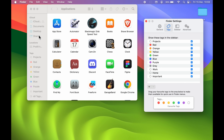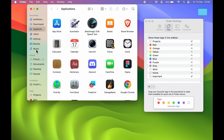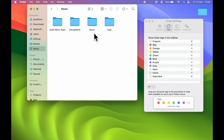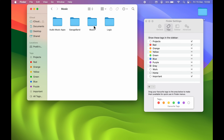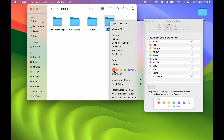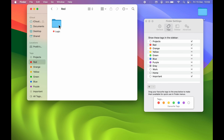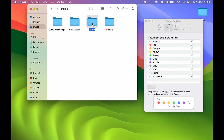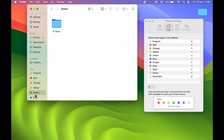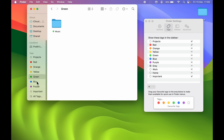Let's look at what tags actually do. If you want to mark a particular file or folder, you can tag it with a color and find it directly under the Tags option. For example, select a folder like Logic, right-click, and select Red to add a red tag. Now under the Red tag in the Finder sidebar you can find that folder. Similarly, you can mark a Music folder with a green tag, and it will appear under the Green tag in the sidebar.